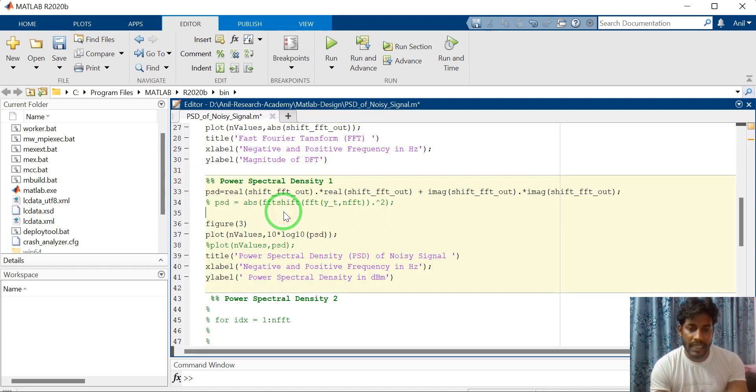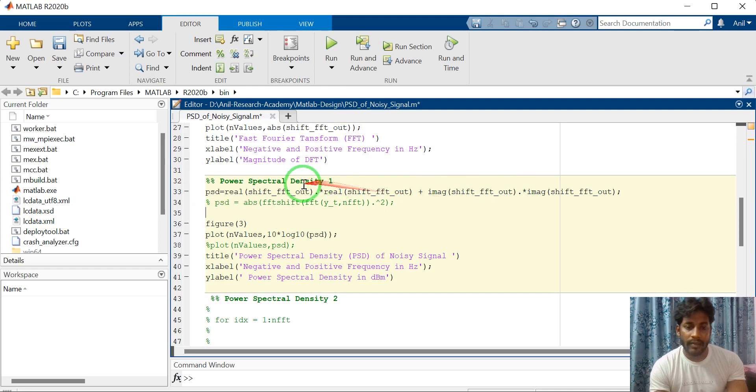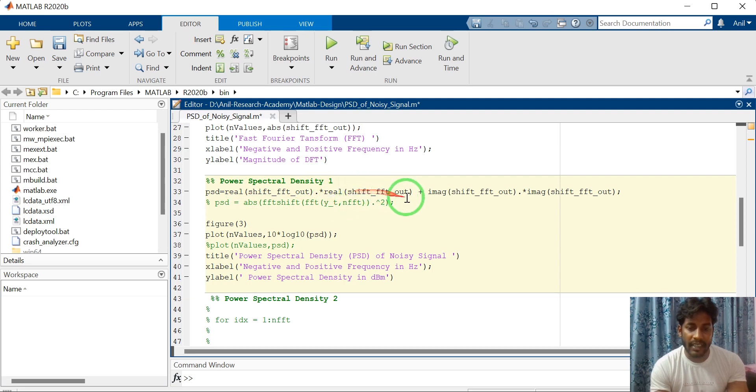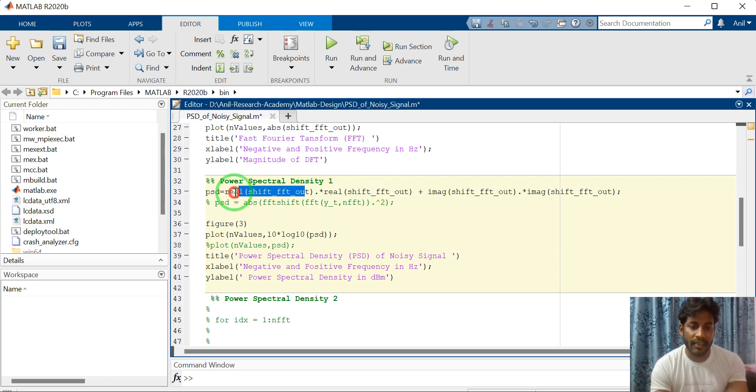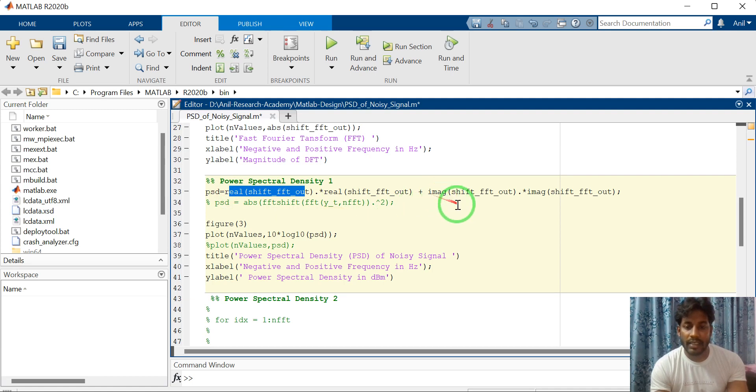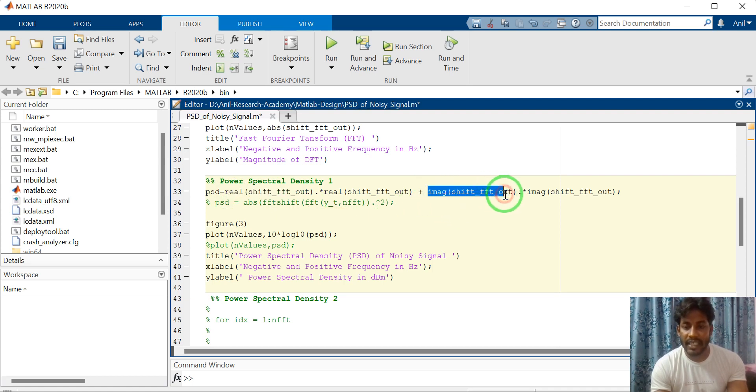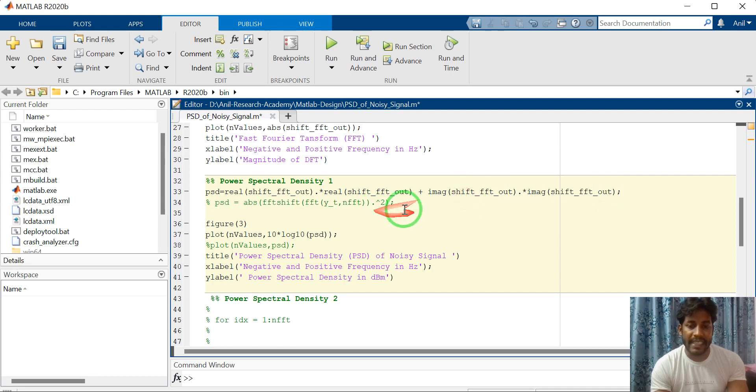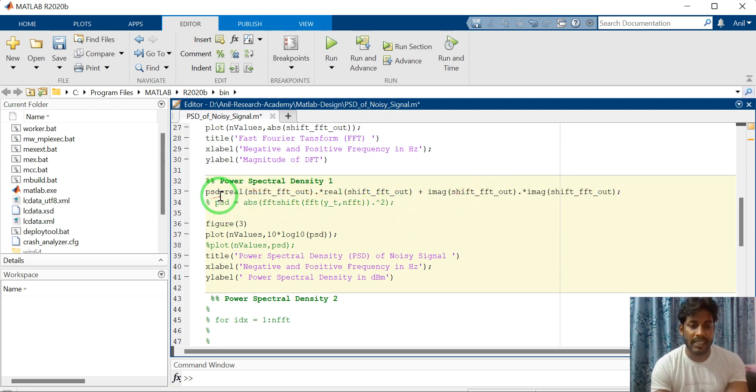In this section, I have how to compute power spectral density. Just squaring the real data. This is real into real. So the part is powerful. A square of imaginary data. It means imaginary into imaginary. And add them and assign to PSD.